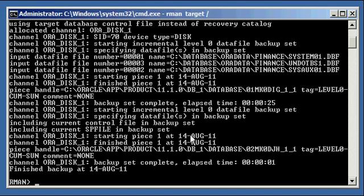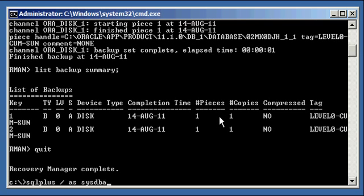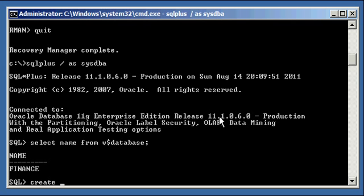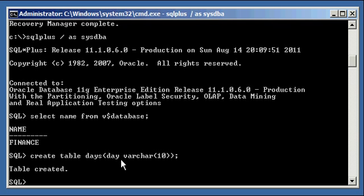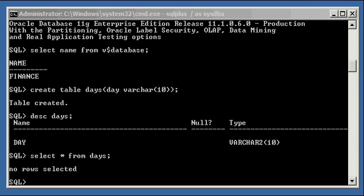The level zero backup for Sunday has completed. If we type 'list backup summary' in RMAN, we will see we have the level zero — one backup set for our data files, and one backup set for our control file and SP files. Now let's connect to our finance database using SQL Plus, select name from v$database, and create a table called 'days' with one column called 'day', variable character with 10 characters. This is a standard heap table, which is the default table type created in an Oracle database.